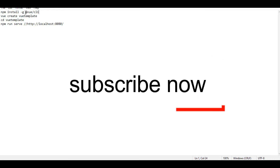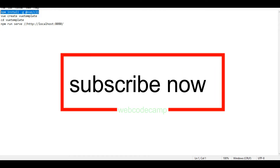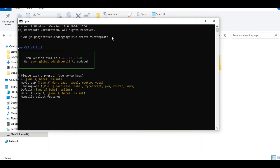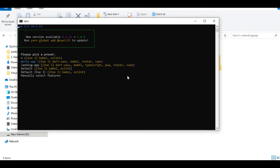To better understand this lecture, follow this process: first run npm install to install the npm package, then create a Vue project. Type the command in your command prompt, then select a preset using the arrow keys. This is very important — follow this rule carefully.